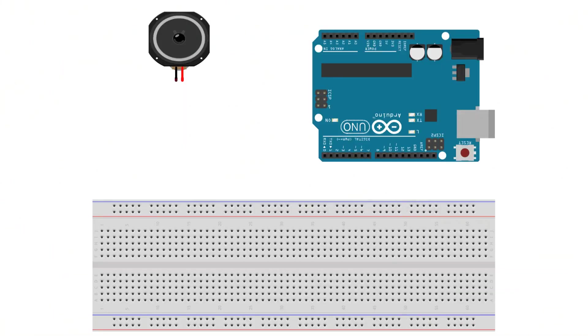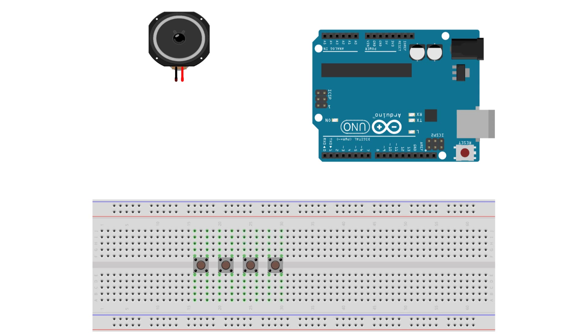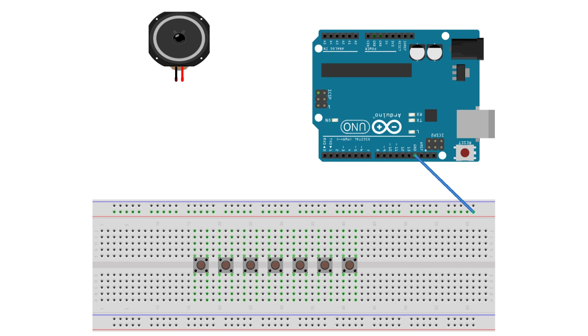Now let's go through how to connect everything. Let's add the push buttons to the breadboard. Use a jumper wire and take the ground pin from the Arduino and place it onto the breadboard. Connect all push buttons to the ground by grabbing more jumper wires.